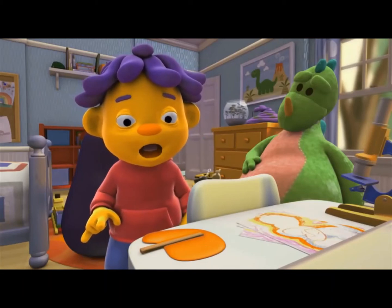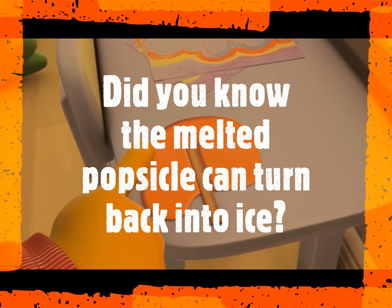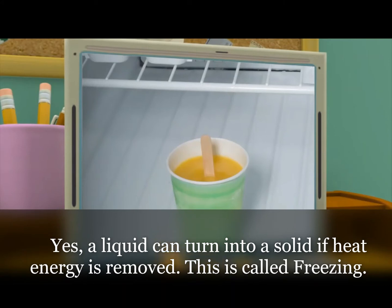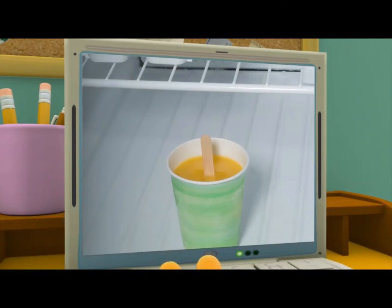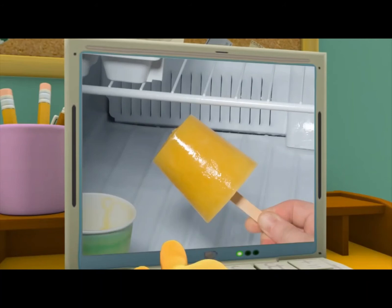A nice popsicle is enjoyed as a refreshing icy treat by many young kids. Did you know that as a scientist, when your popsicle melts, you can turn it back into a solid? Yes, it is easy to turn your liquid popsicle back into its solid state. All you have to do is remove the heat energy from the liquid. The best place to do this, like Sid, is to place your liquid in the fridge. The fridge will work by lowering the temperature and removing the heat from the liquid.